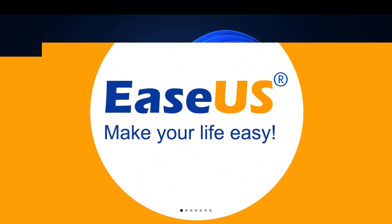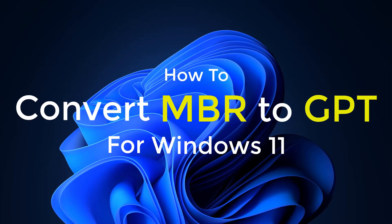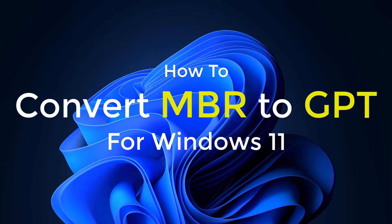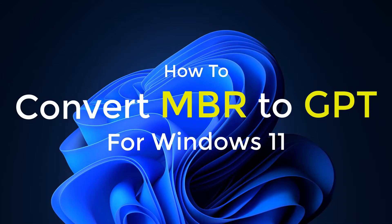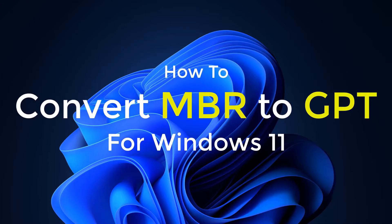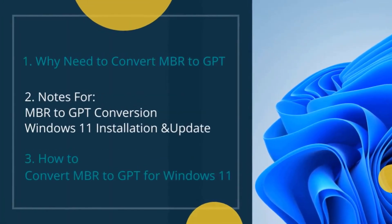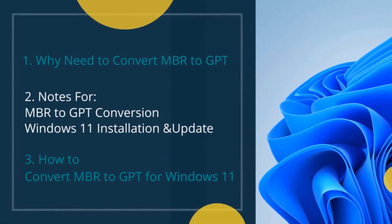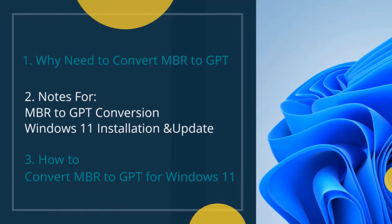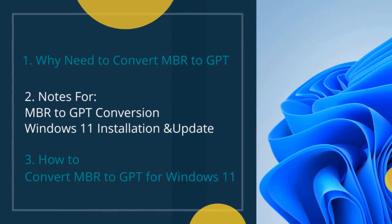Hi there, my name is Len and in this video I am going to show you how to convert MBR to GPT for Windows 11. This video will consist of why you need to convert MBR to GPT, important notes about MBR to GPT conversion for Windows 11 installation and update, and how to convert MBR to GPT for Windows 11.